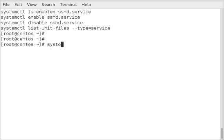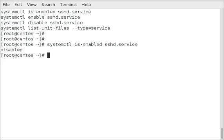Alright, let's do a systemctl is-enabled sshd.service. You can see it's disabled.